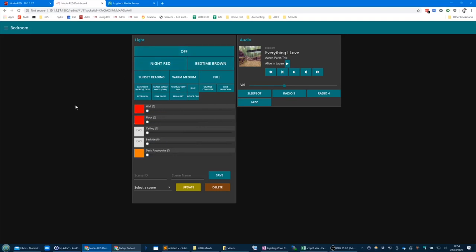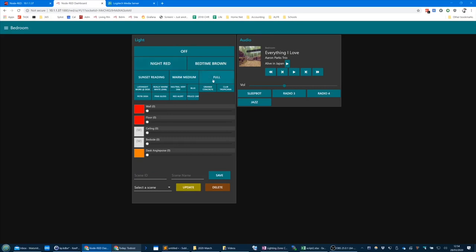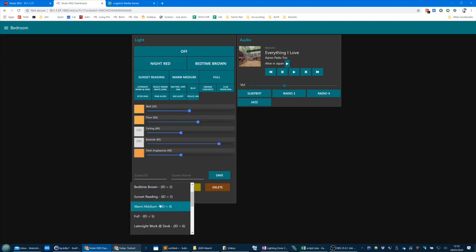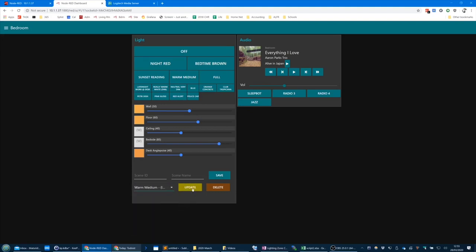And there we go. Now I can do all of the scene settings and updates from the dashboard. Let's set it to warm medium and say I want the wall not to be 70 but 50. I've hit warm medium, set it to 50. Now I'm going to select the scene warm medium from this list and then hit update. Boom.